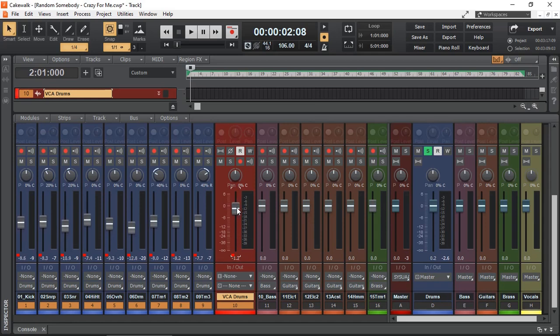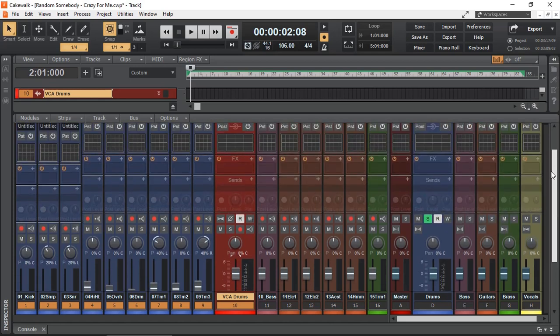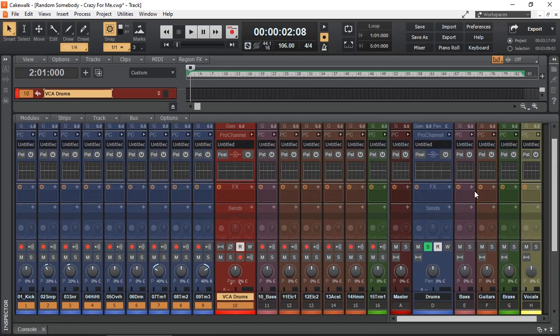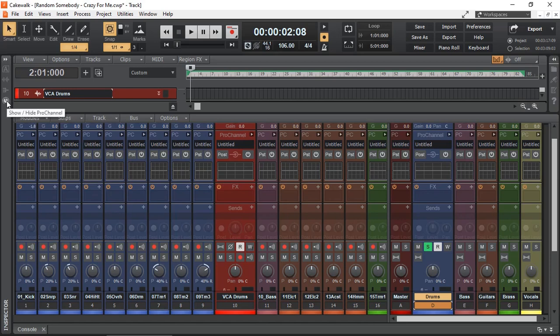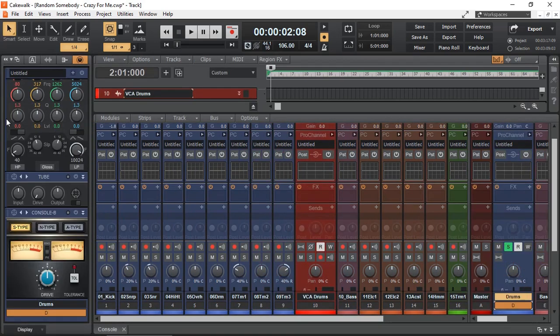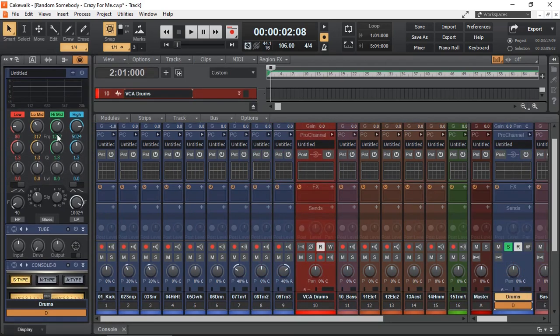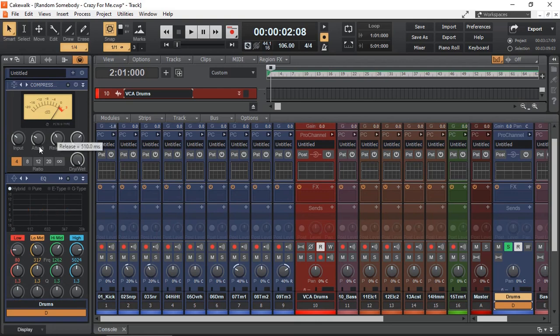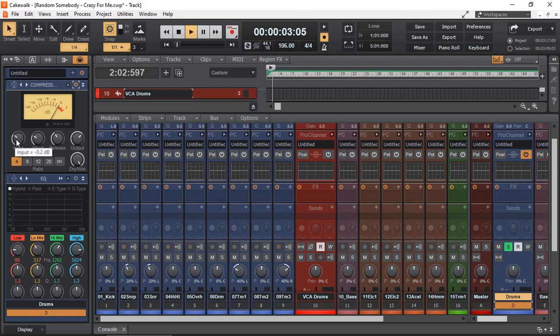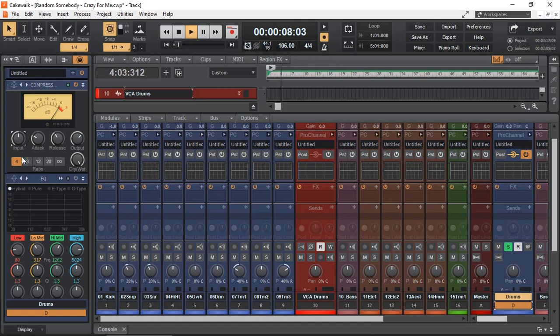To conclude, and to demonstrate what a VCA fader is useful for, I'm just quickly going to select my drums, select my pro channel for my drums bus, and enable my compressor. Just going to have high compression there.